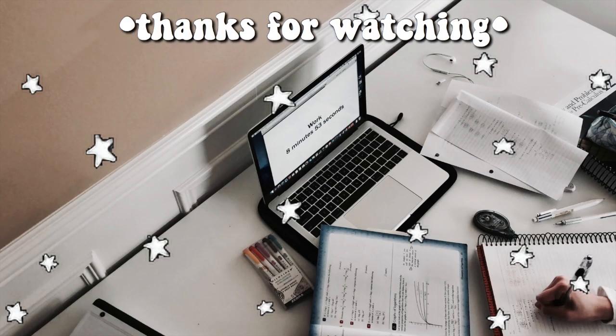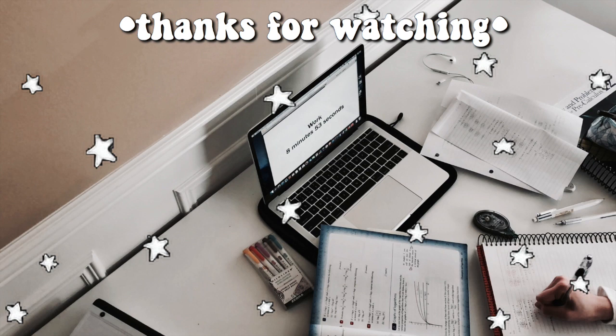And that's it for this video. Thank you guys so much for watching. If you enjoyed it don't forget to give it a thumbs up, subscribe so you won't miss out more of my back to school videos and I will see you guys next time. Bye guys!